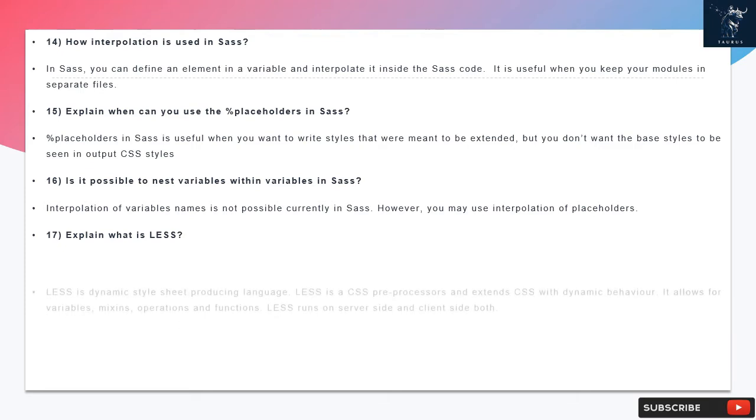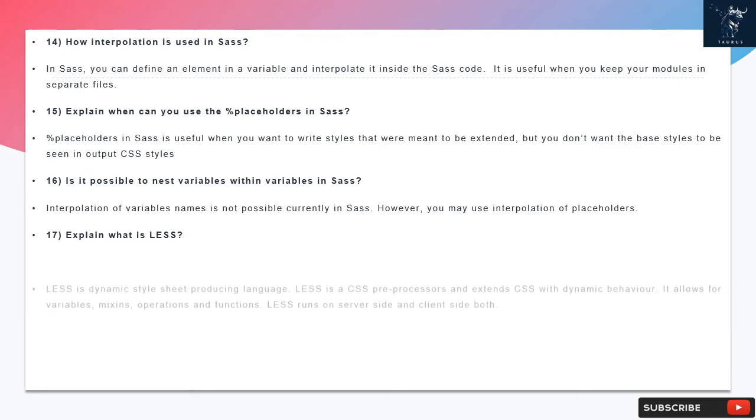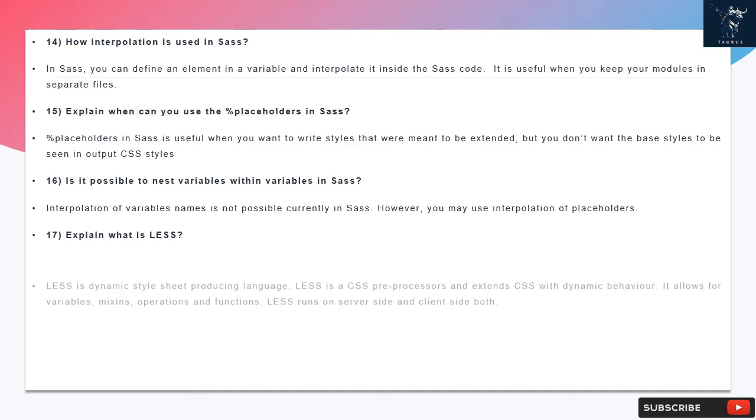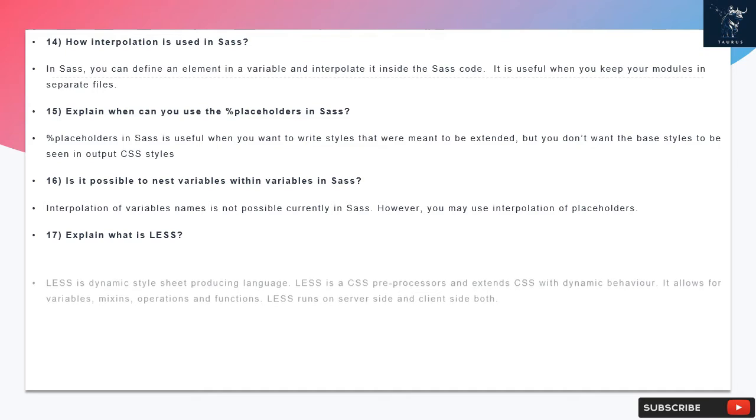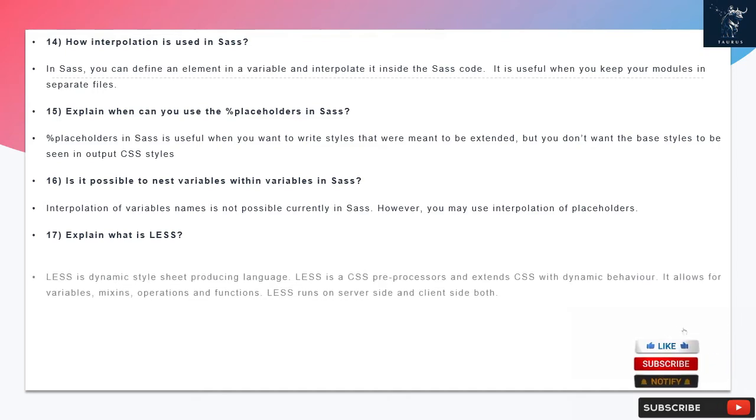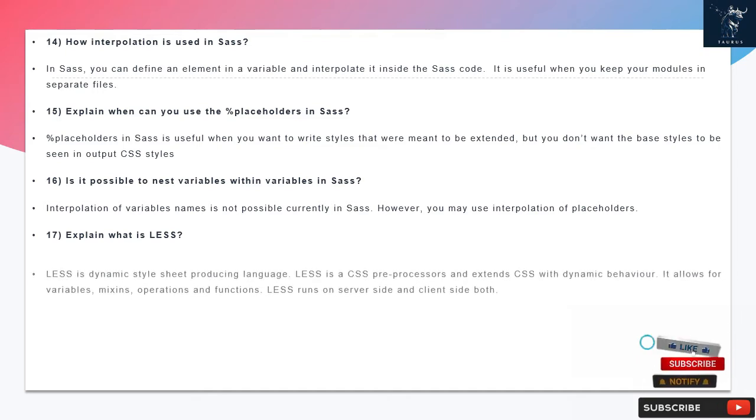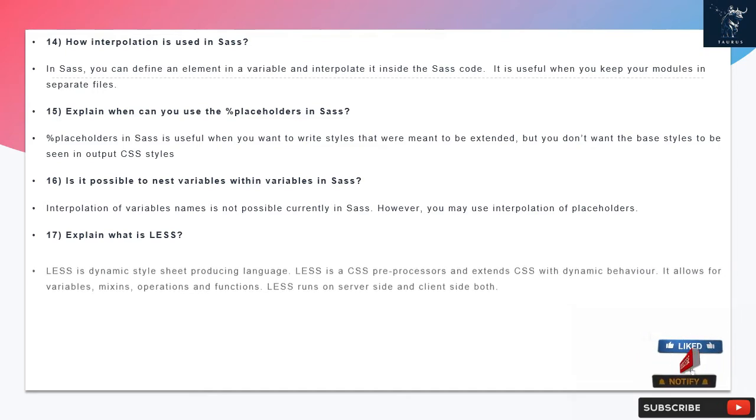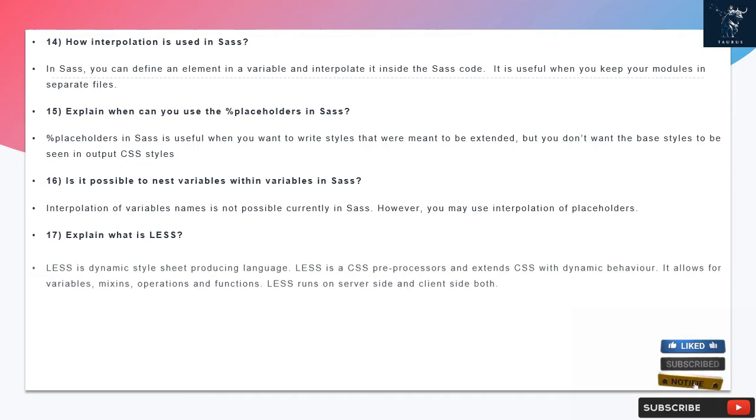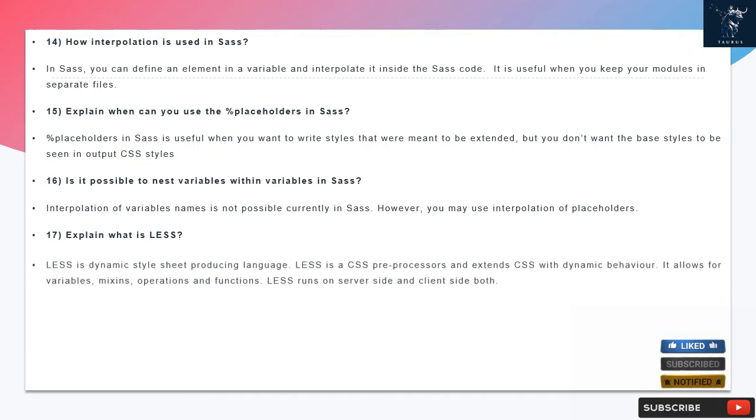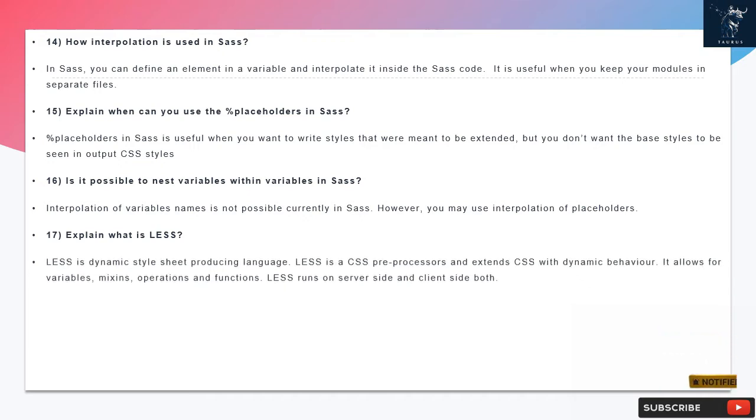Question 16: Is it possible to nest variables within variables in SAS? Interpolation of variables names is not possible currently in SAS. However, you may use interpolation of placeholders.